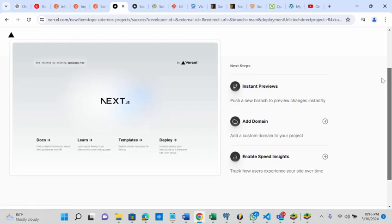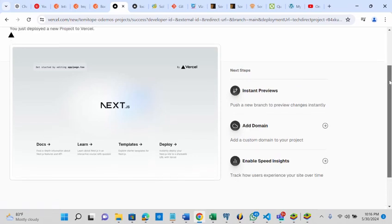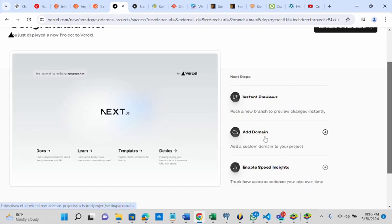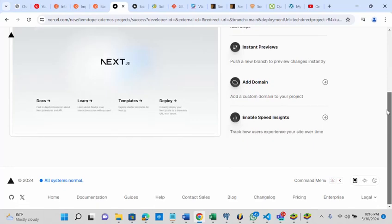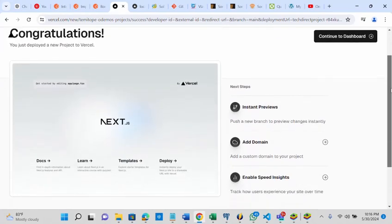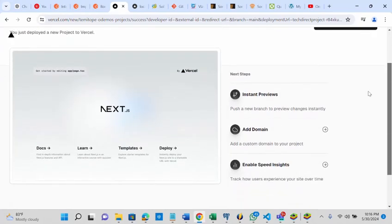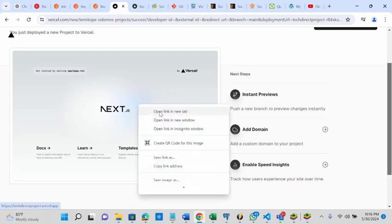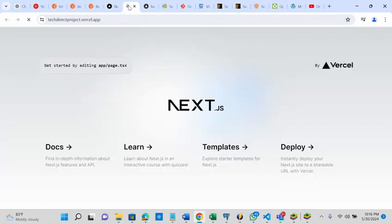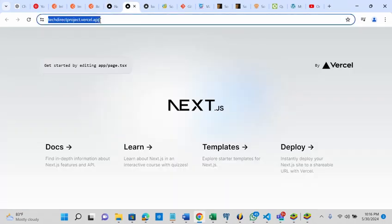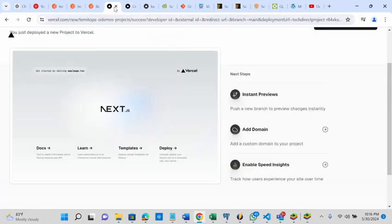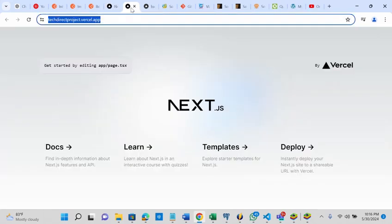Another thing is that you can add a domain if you want to configure it, but this is not part of the video today. Let me open it. It's on now. You can see, this is the URL techdirectproject.vercel.app that was generated.